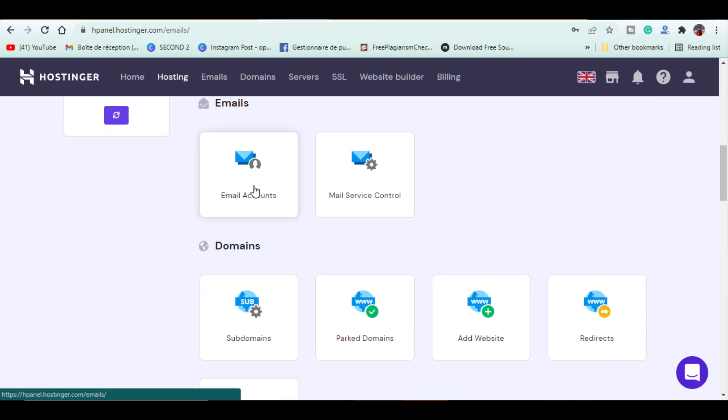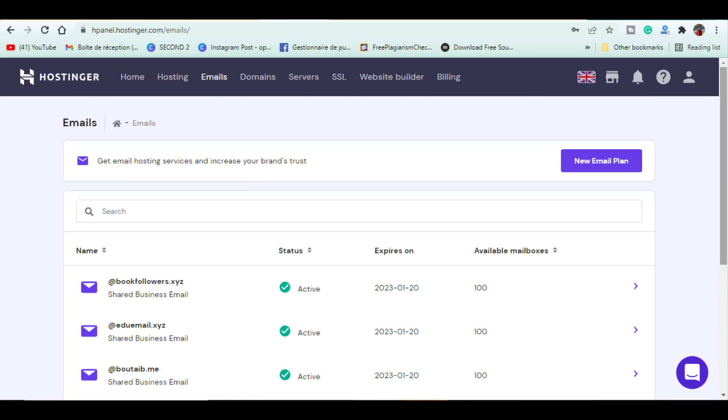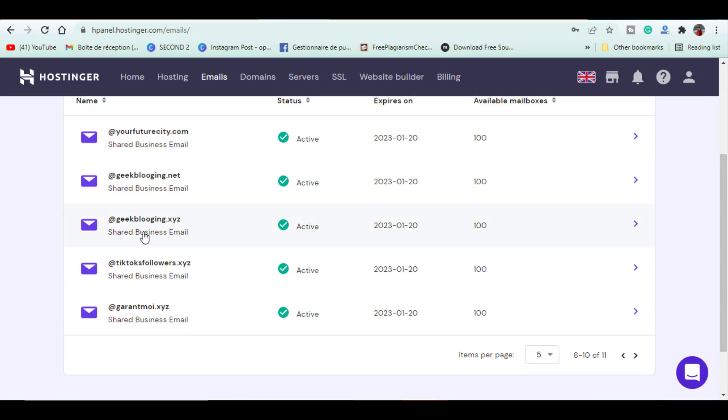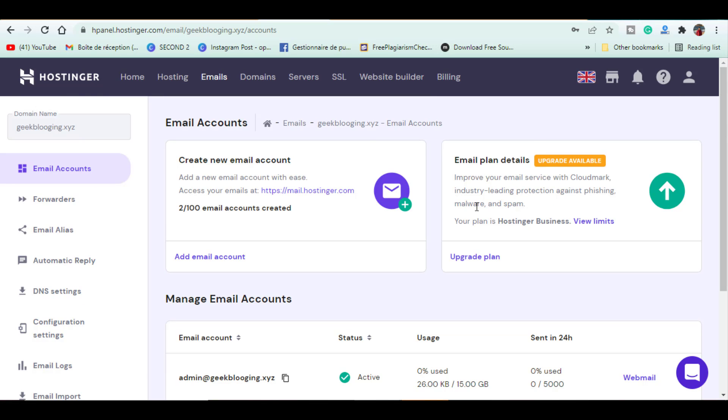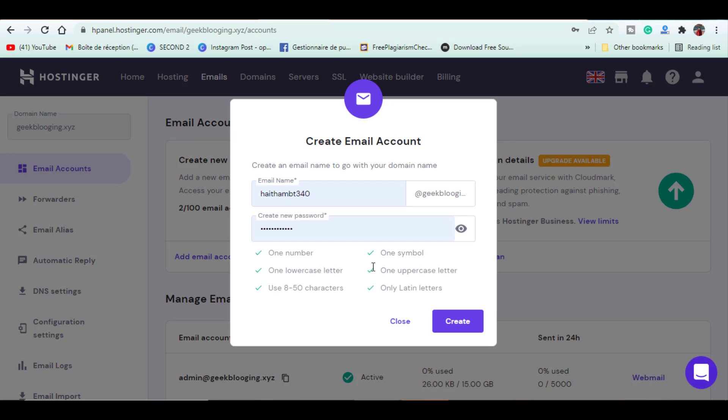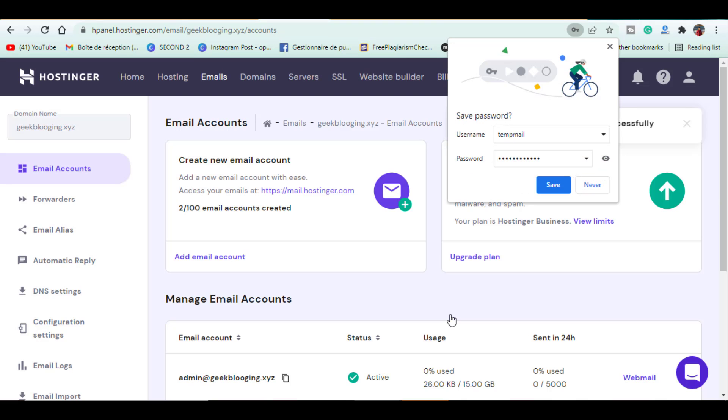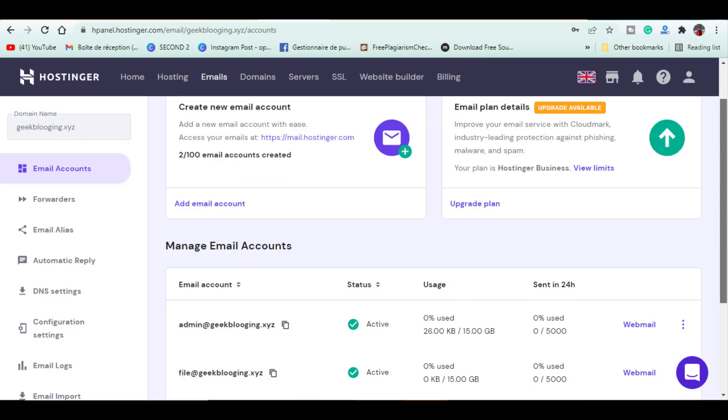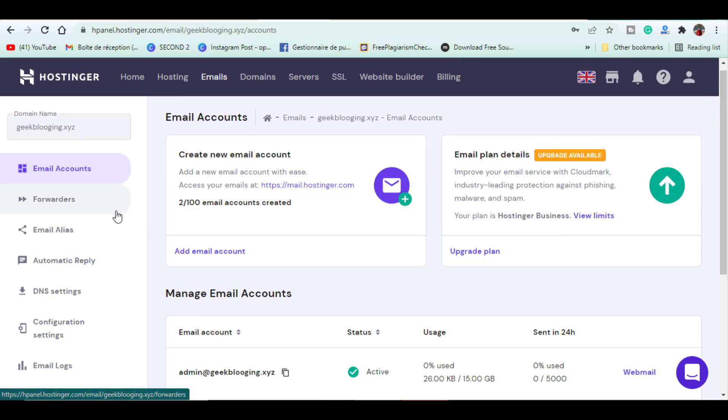Then we go to Emails, we create a new email address, then we set this email as a catch-all email.